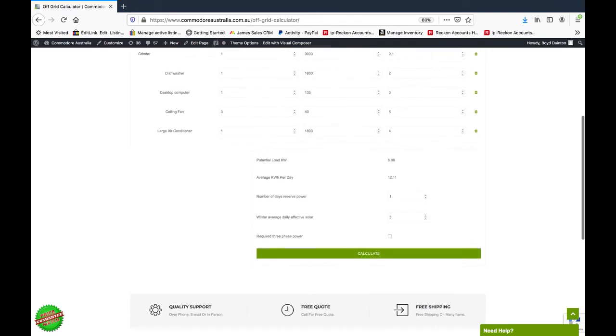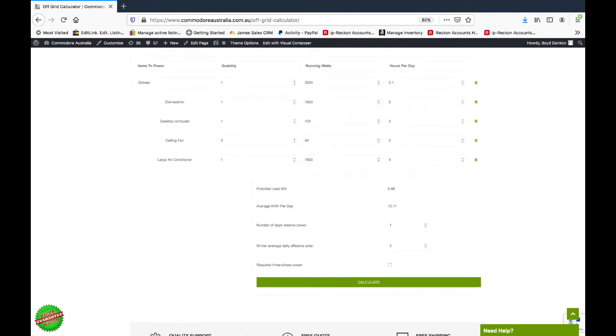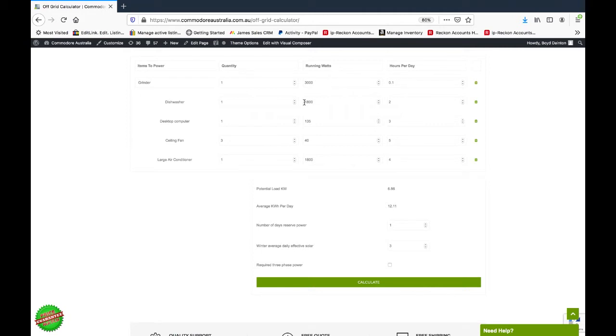So let's just work our way through the numbers here. We've got the potential load. Basically, that's all of our items added up together. So you're running 3,000 watts for the grinder, 1,800 watts for the dishwasher, desktop computer, three ceiling fans, and a large air conditioner.